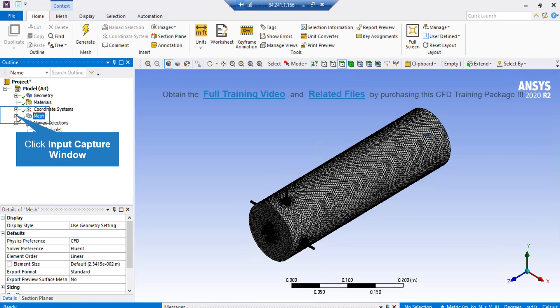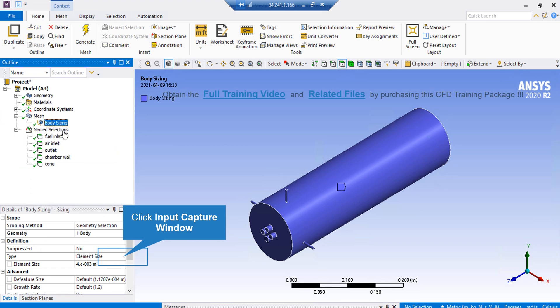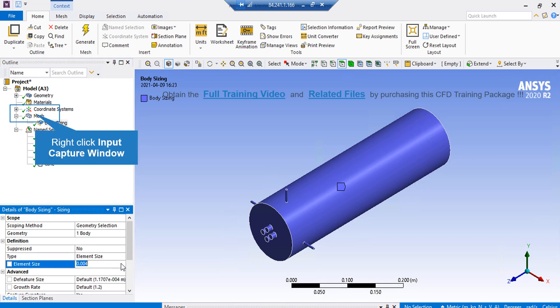In the ANSYS Meshing software, if you expand the mesh section, you can see only a body sizing setting is applied. If you click on it, on the lower left side of the software window, in front of the type, you can see element size is selected, and in front of the element size, we have entered the value of 0.004 meter. You can find this command by simply right-clicking on mesh, going over Insert, and selecting Sizing. Next, click on the volume selecting button, and then right-click on a blank space and go over the Select All option.